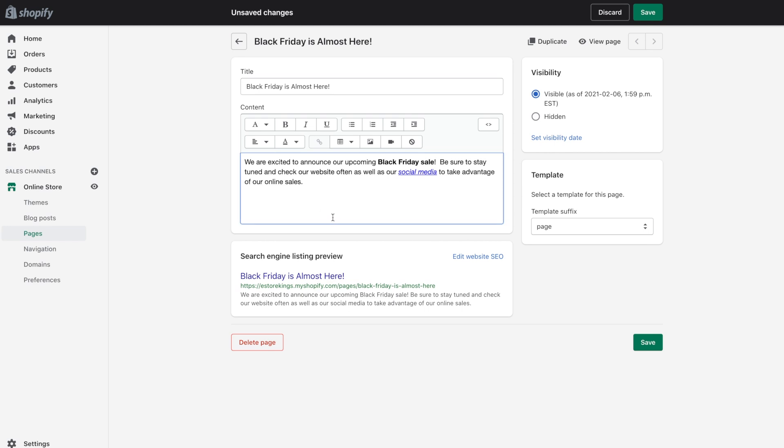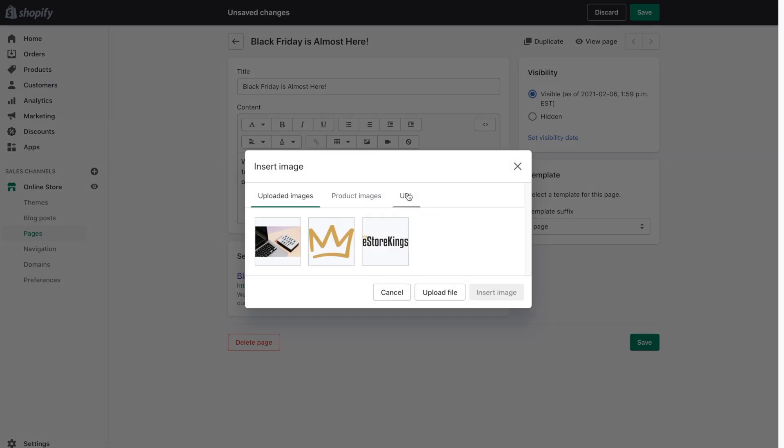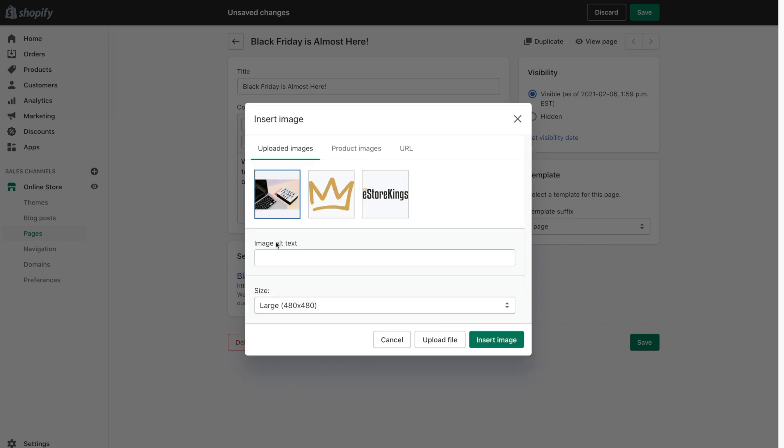So the next thing that we're going to do is add an image to the page. So click on the area that you want to add the image. I simply hit enter a couple of times and then click on the insert image button. From there you can use an image that you've already uploaded. You can upload a new image. You can also grab an image from an existing product that you have. Or you can throw in a URL of an image that's already sitting on a website somewhere. So in this case I already have uploaded the image that I want. So I'll go ahead and click on it.